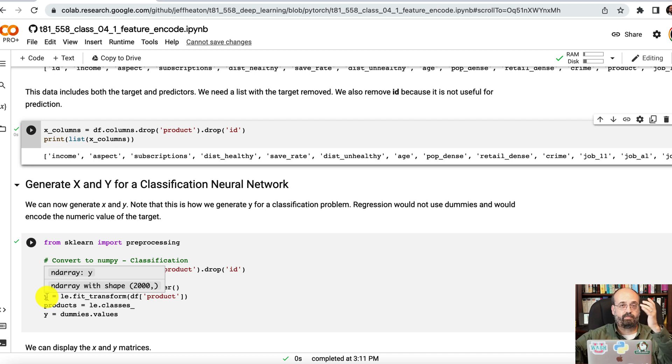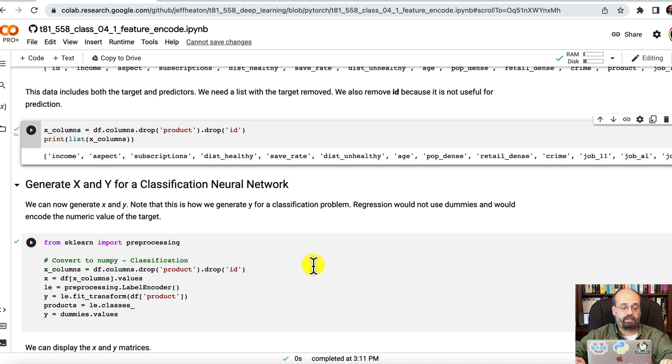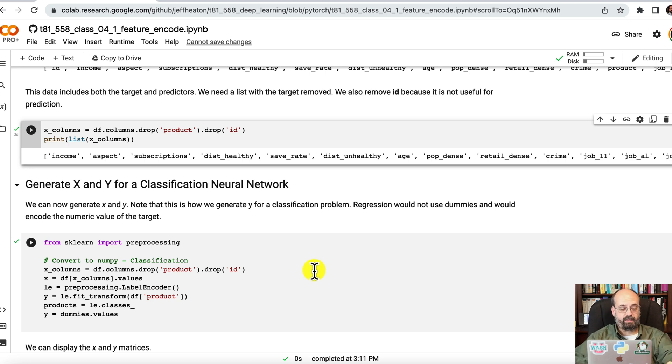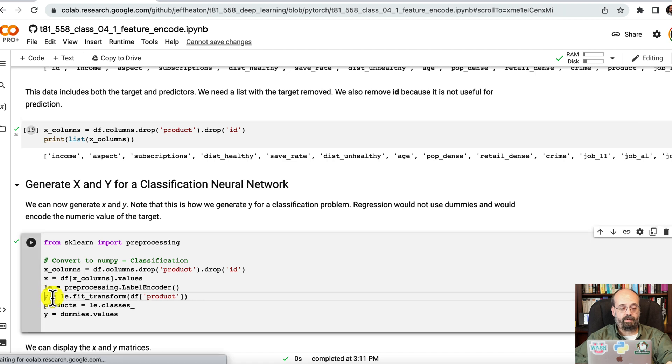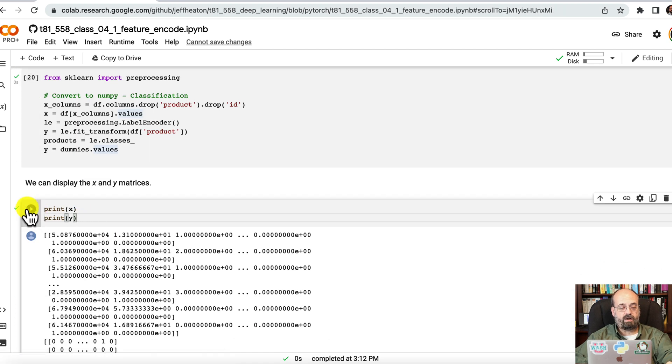That's the way that PyTorch, by default, likes to have classification represented. Platforms like Keras, it wants it actually as dummy variables. So that is one of the differences between some of these. And I just use a label encoder to do that, just like we saw before. And now we can see our X and our Y.